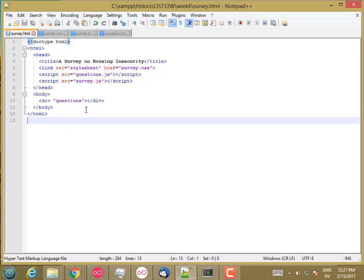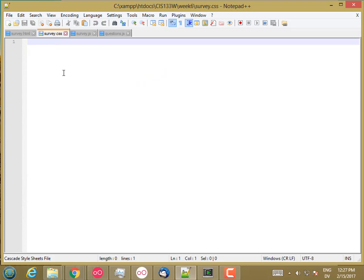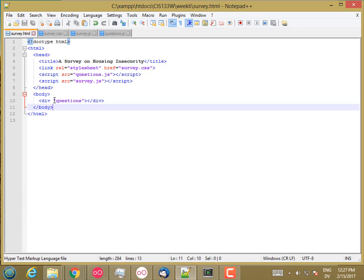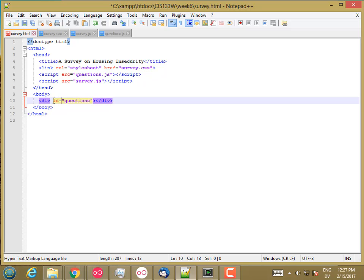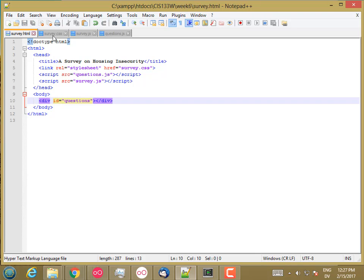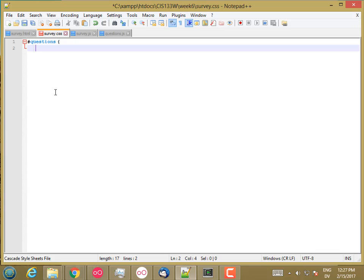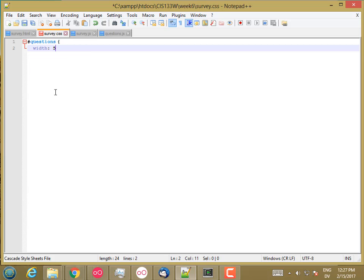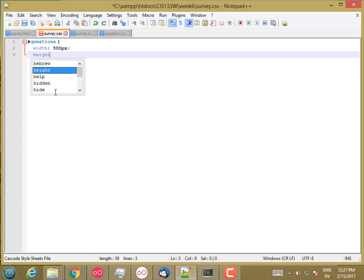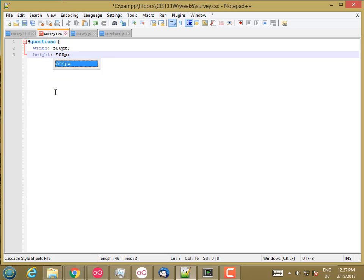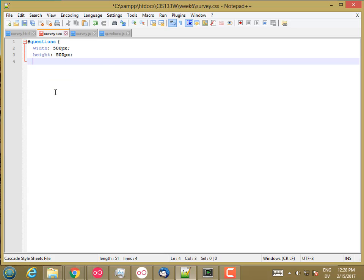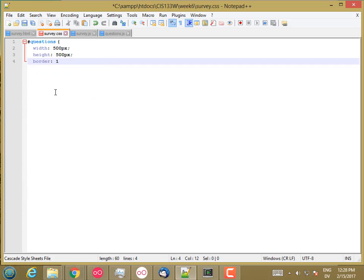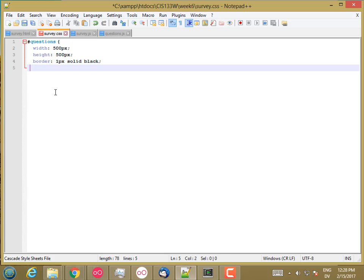And then I'll close off the body and close off the HTML. And for now, just to make sure that everything's working, I'm going to go to my survey CSS. And in my questions, that should be ID equals questions. And in my questions div box, hash sign, questions. Let's just go ahead and for now make it 500 pixels wide and 500 pixels high. And add a one pixel solid black border just so that we know that it's being styled correctly.